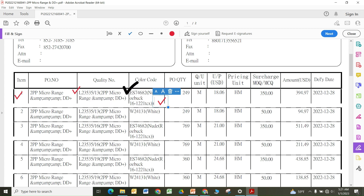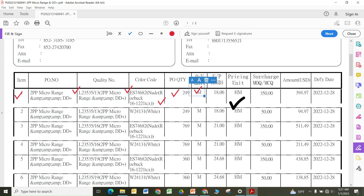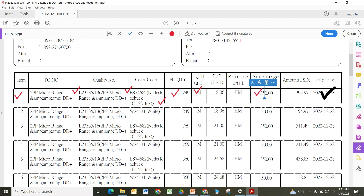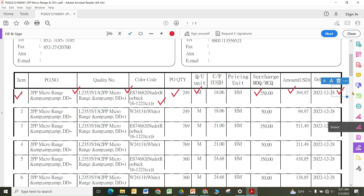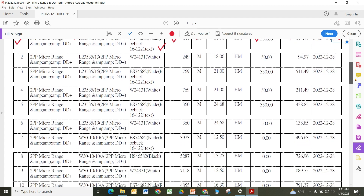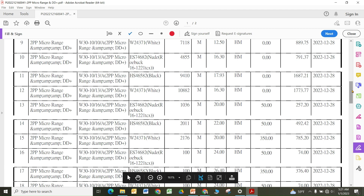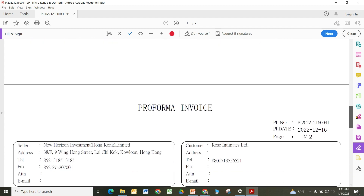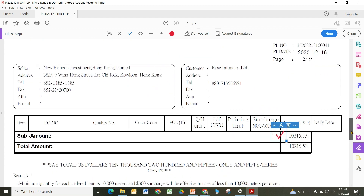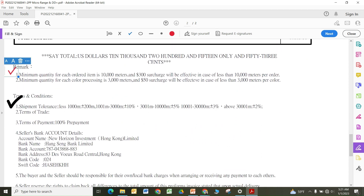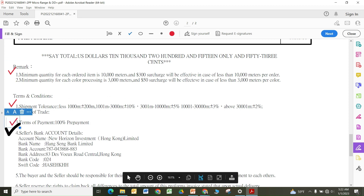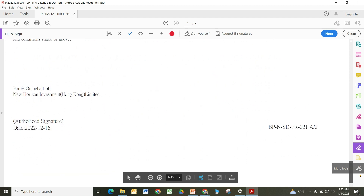With a reference code you can identify the product, but the description should still be complete. The color code must be correct. Quantity must be correct, and the unit of measure here is meters. The price is per 100 meters, with a surcharge and total value shown. The delivery date is mentioned specifically per material line, which is useful when delivery differs by item. The total value is what must be paid via LC or TT. Terms and conditions, tolerance, payment terms, and bank details with SWIFT code are all listed at the bottom.